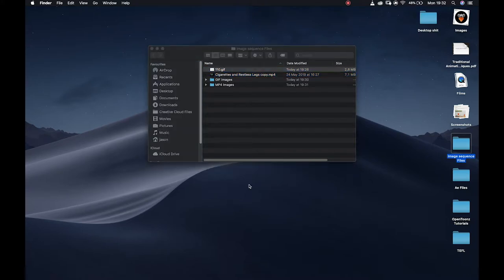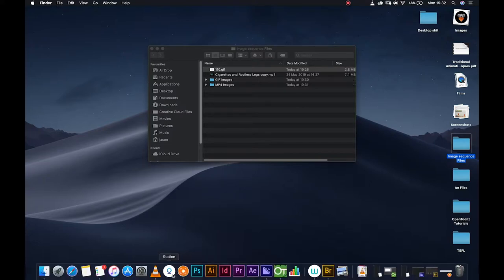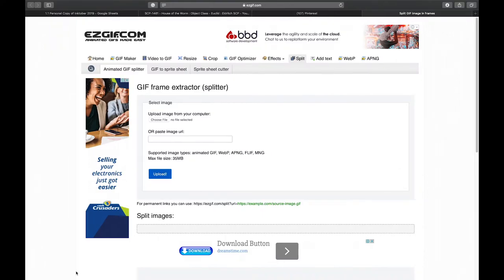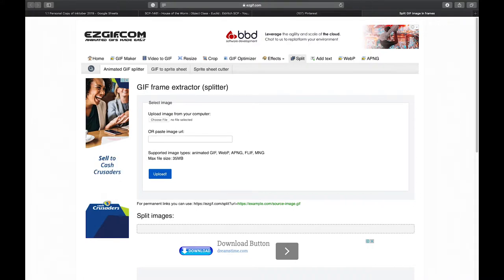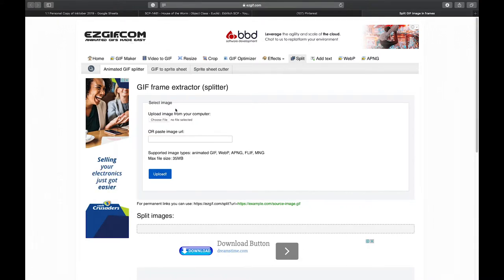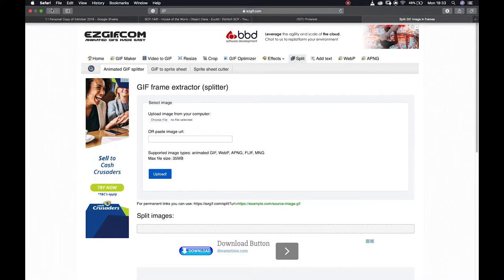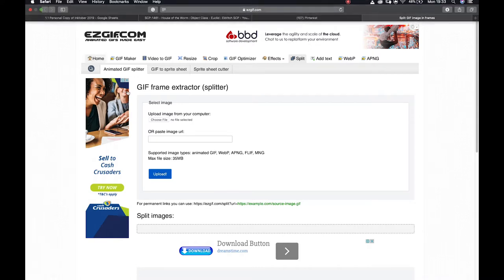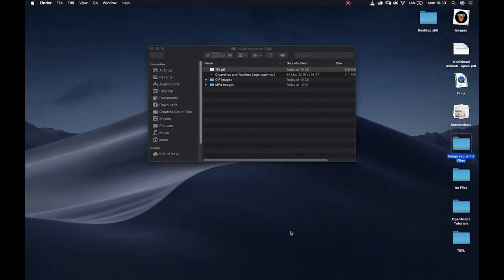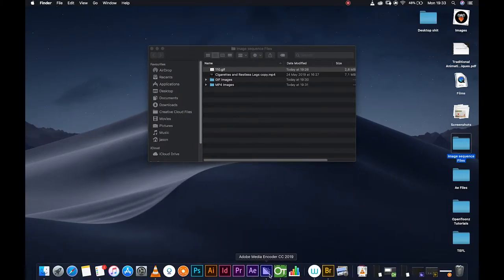One method, especially for gifs, one of our students Kyle shared this link with us: ezgif.com. You can either upload your video footage or gifs from here or you can paste the URL and it will break it into an image sequence for you. You can always just give that a go.